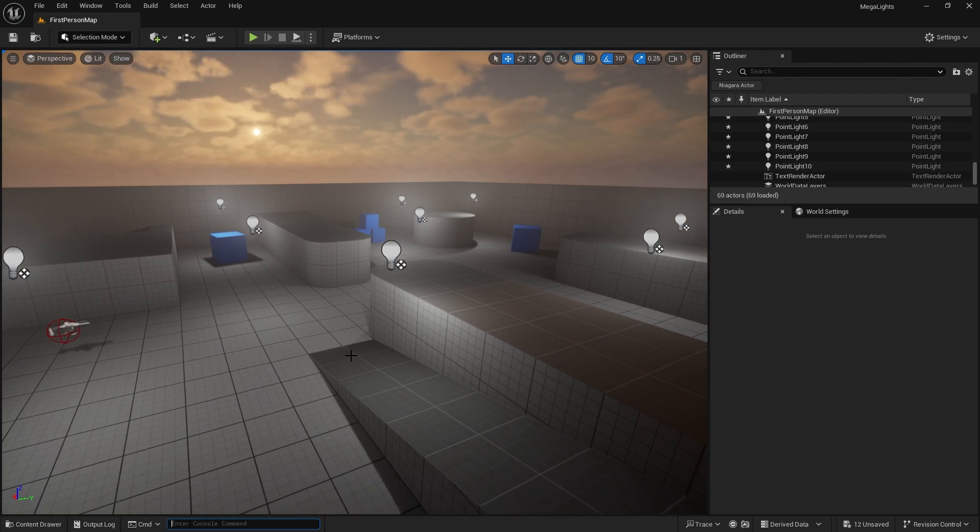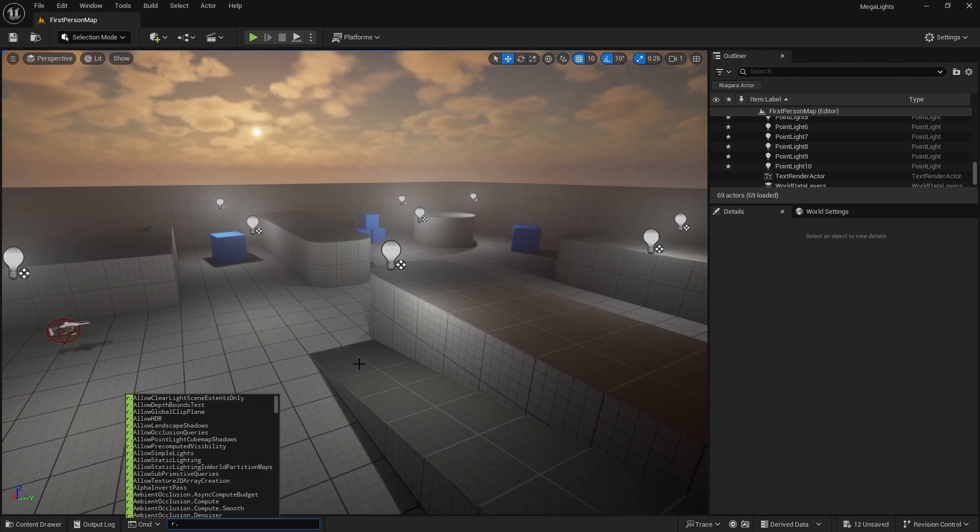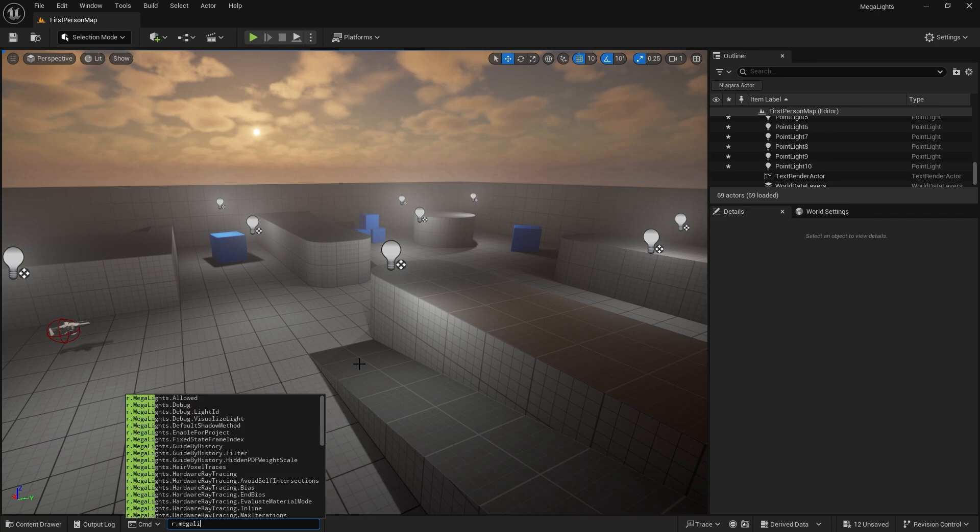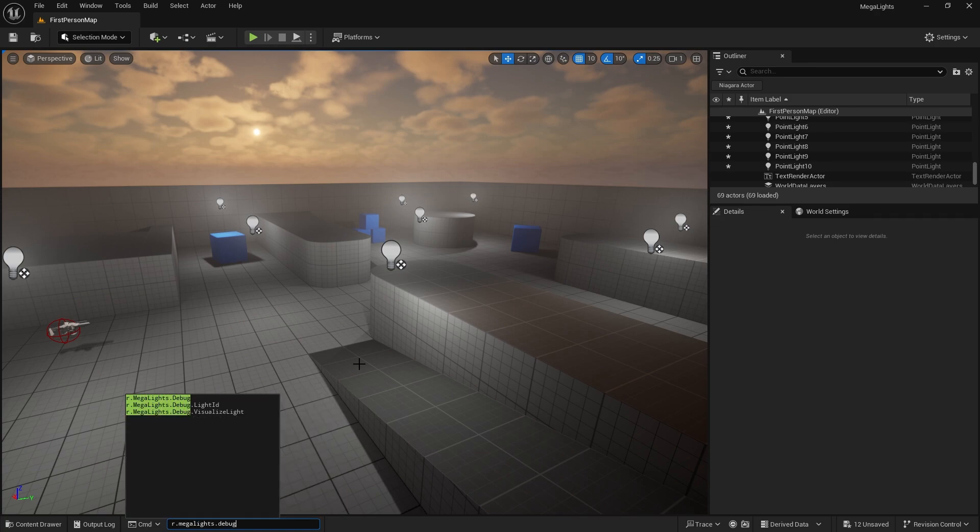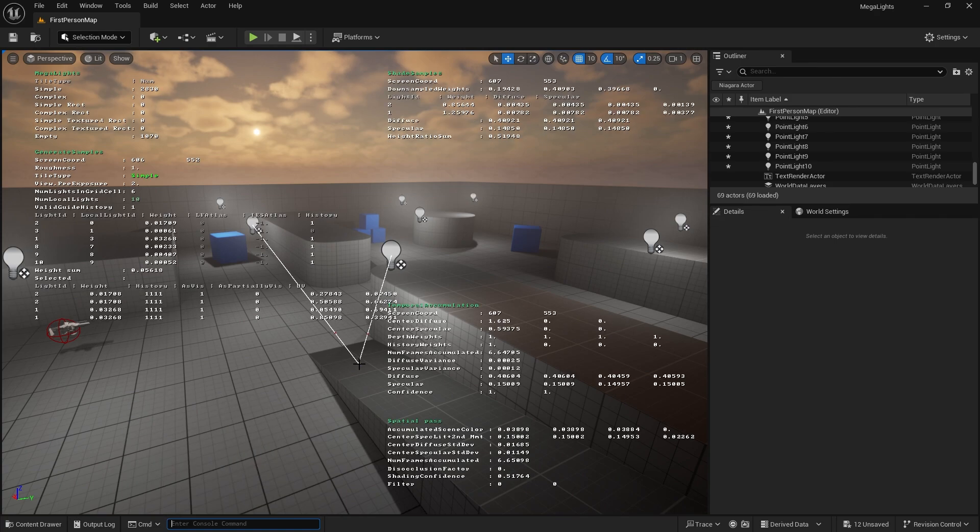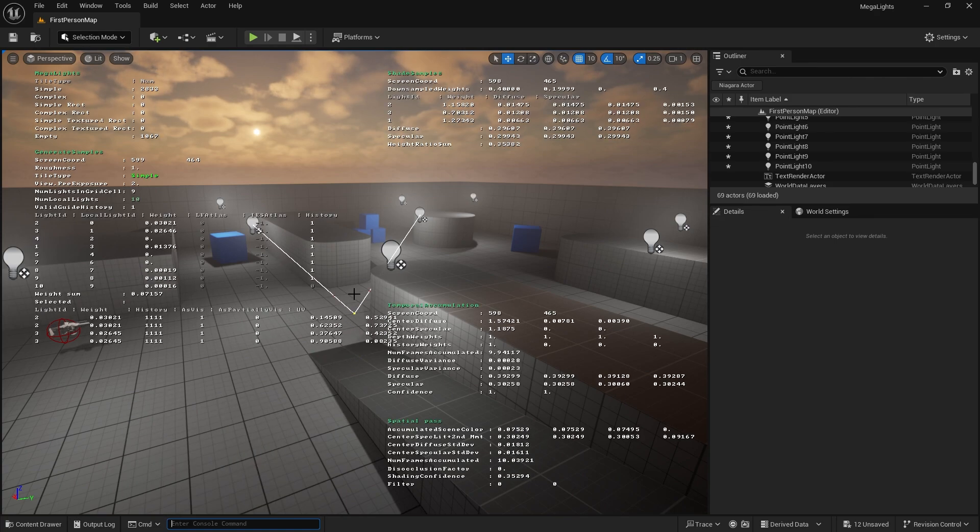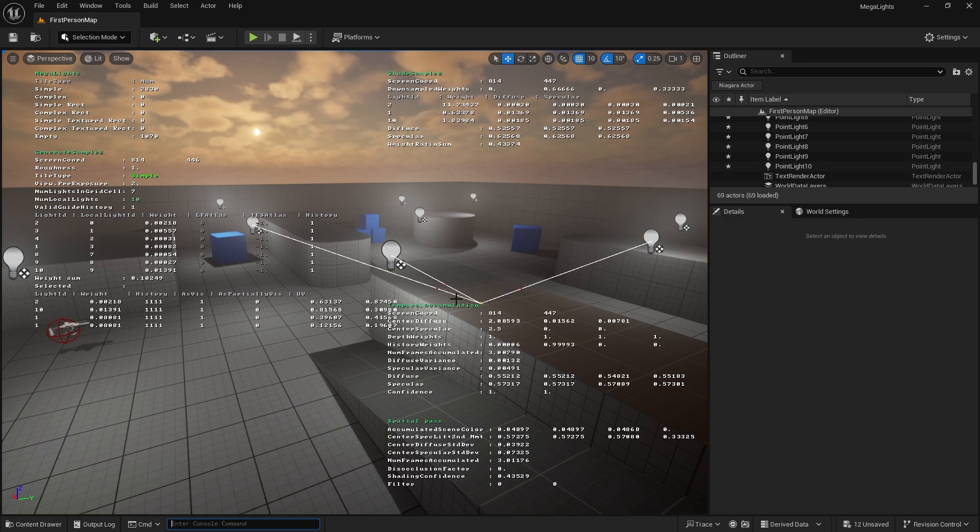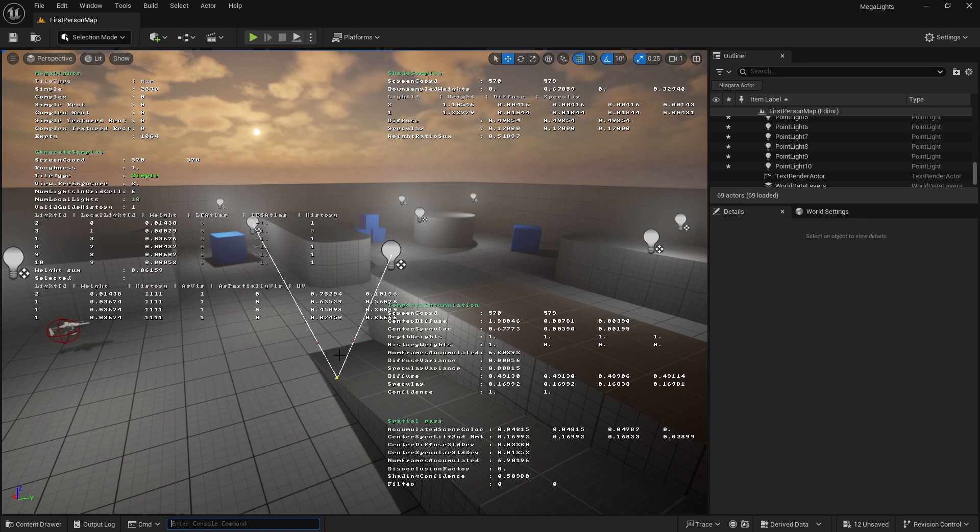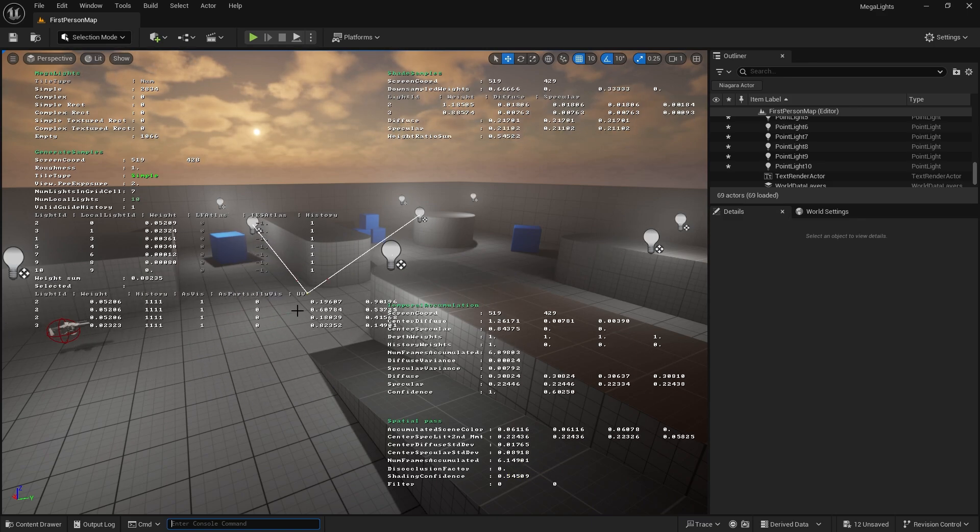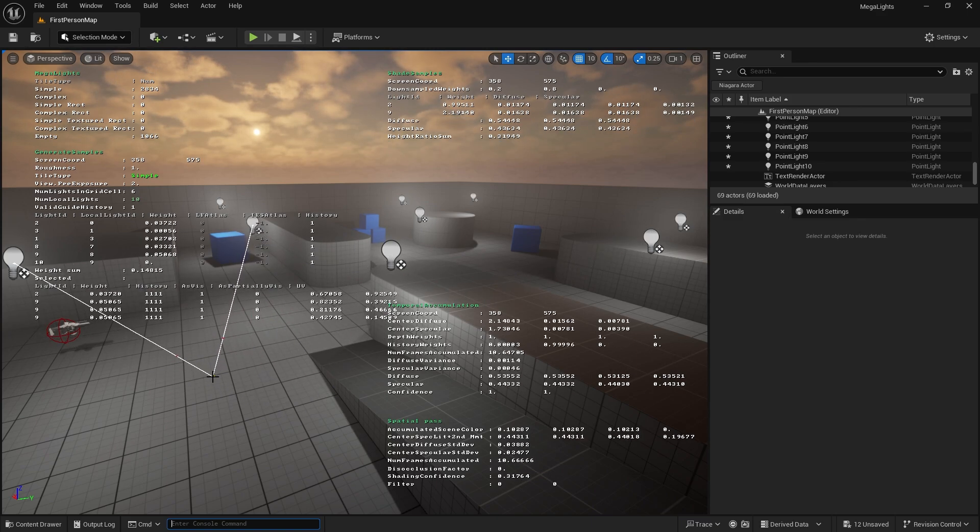If I go to the debug for this, I go r.megalights.debug 1. If I move my cursor around it'll highlight any pixel on the screen and it will show you what lights are affecting that pixel.